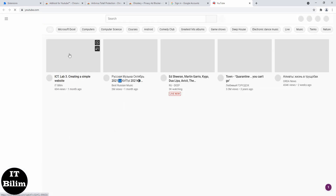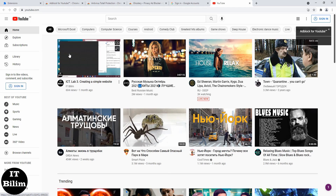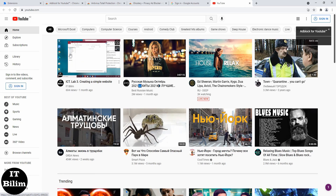Features: blocks ads, banners and pop-ups; blocks ads on external sites that load YouTube content; and prohibits the loading of advertisements on YouTube.